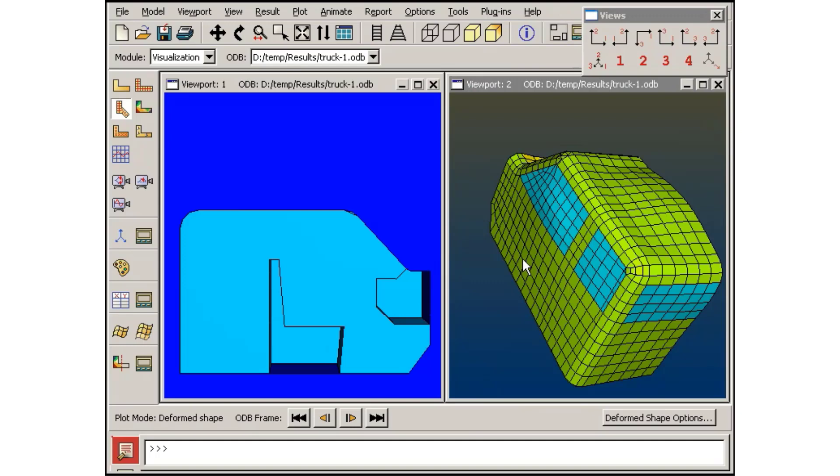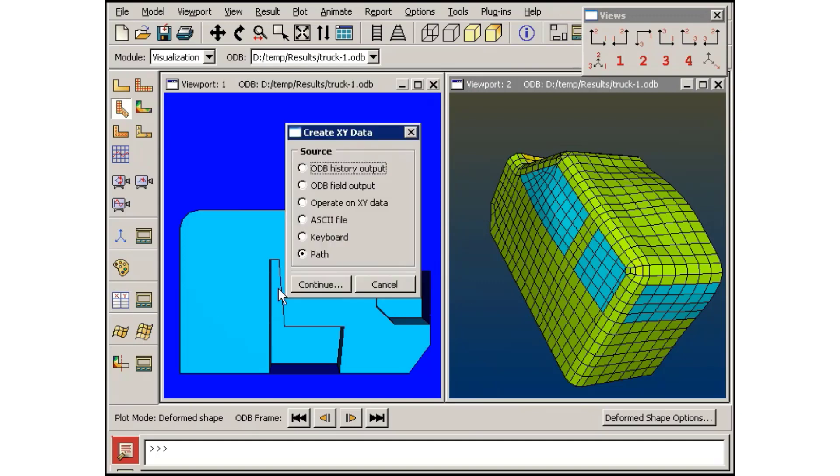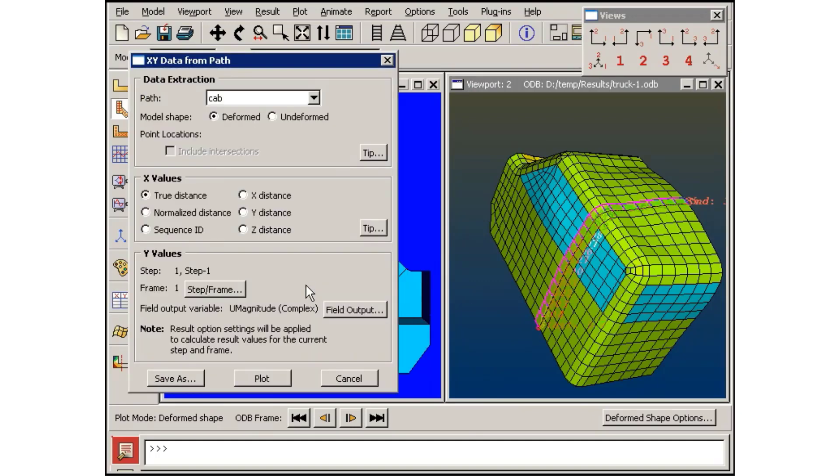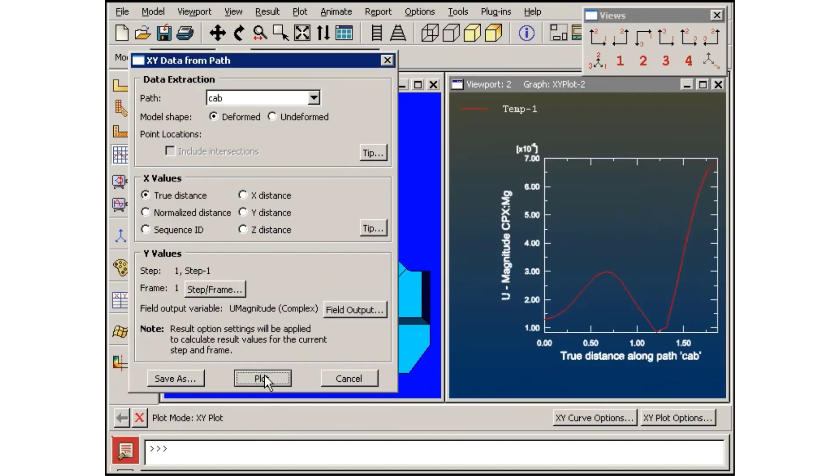Once the path definition is complete, I can create an XY plot of displacement up the side and across the top of the cab.